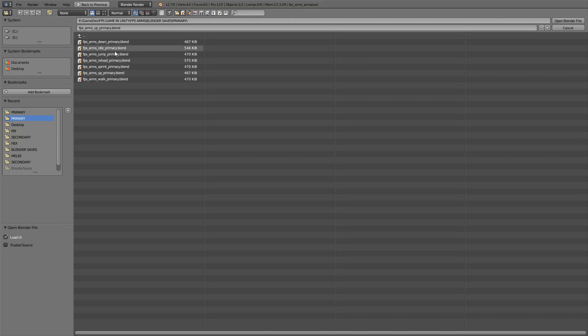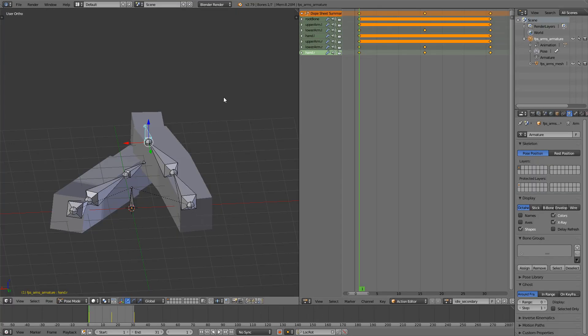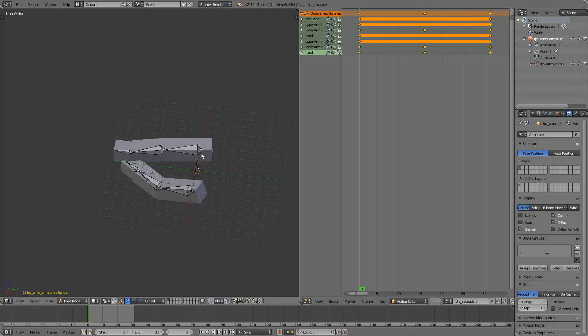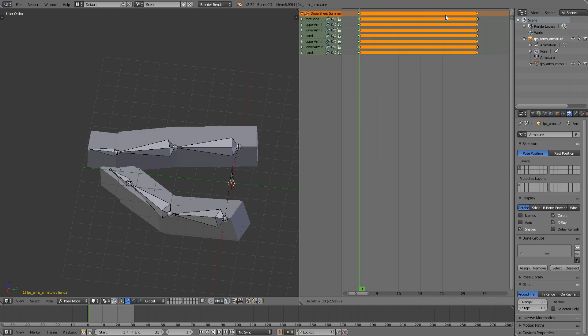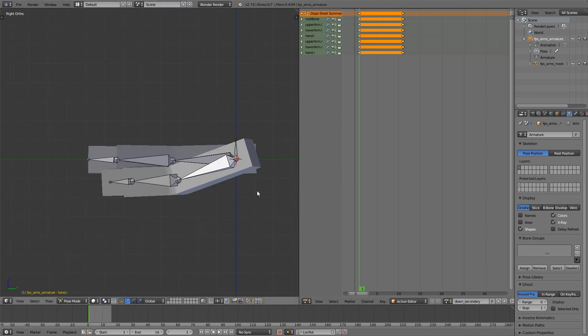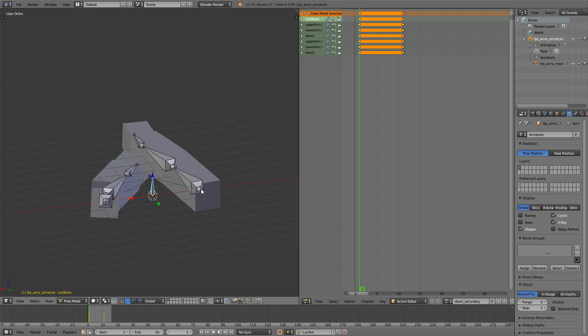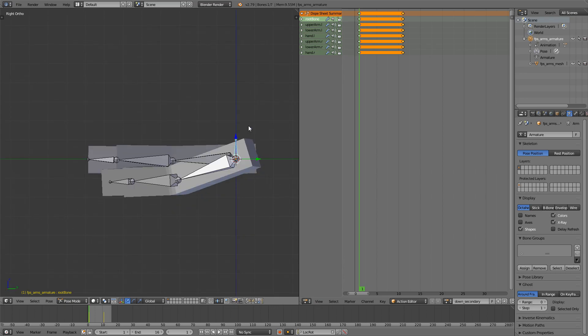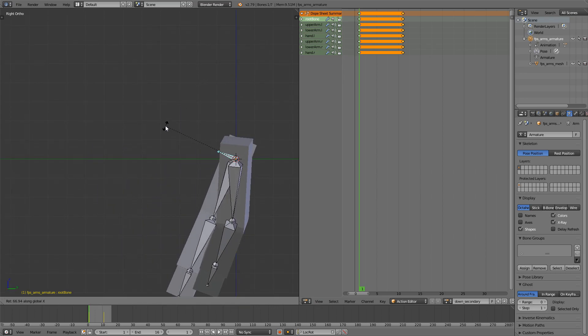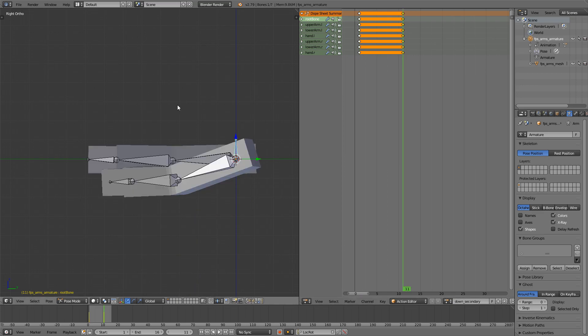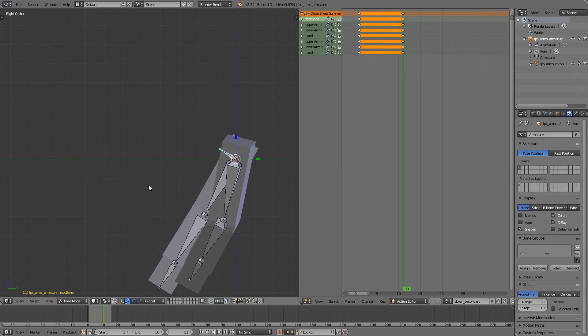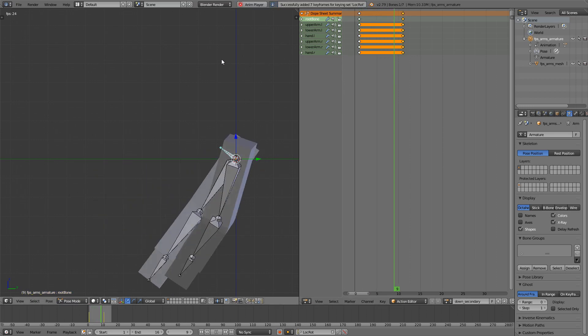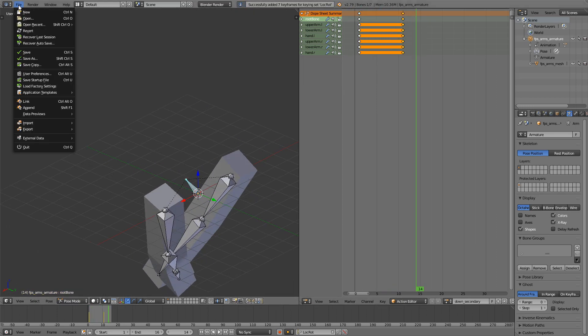We'll just move on to the secondary ones so open the idle secondary and of course clean it up. Move this to frame 16, set the end to be 16 and rename this to down secondary. So we're going to take this root bone that we all have on every animation, move it down like this, press I, or actually first move to the last frame, sorry, move and press I and we have animation. Good, file save as.